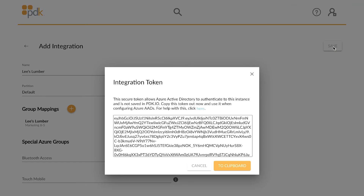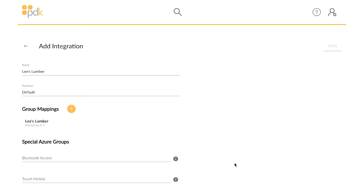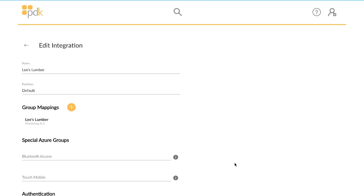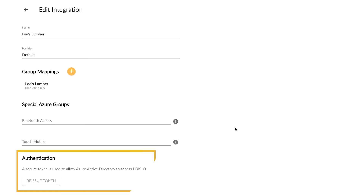Once Save is clicked, a screen is presented that provides the secure token. You will need to copy and save this token information to use later in the Azure Active Directory portal. Once Copy to Clipboard is clicked, this screen will close.